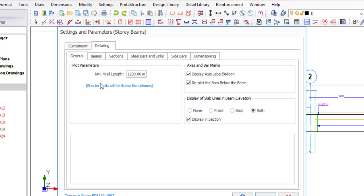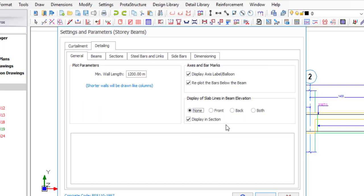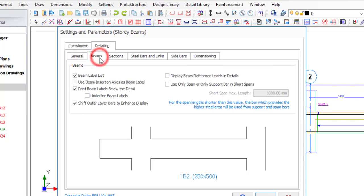Under General, what we want to change is where you have 'Display of slab lines in beam elevation.' I talked about how you should not have your slab section in the beam elevation. You can see options for both the front side and the back side — we don't need that, so just click 'None.' It also asks whether the slab section should be displayed in section — that's acceptable in section, but not in elevation. So we'll make that change and then move to Beams.